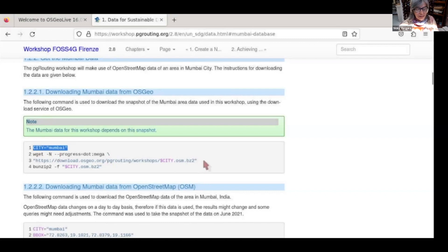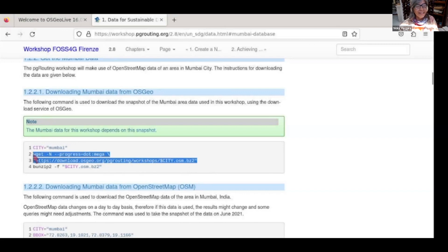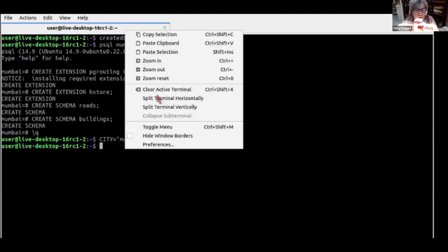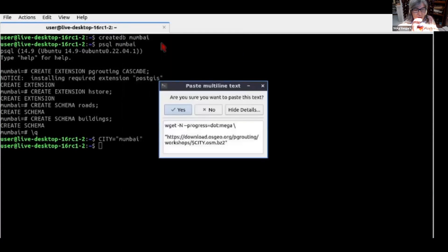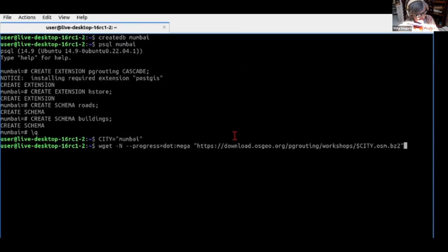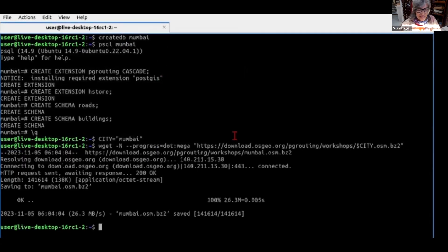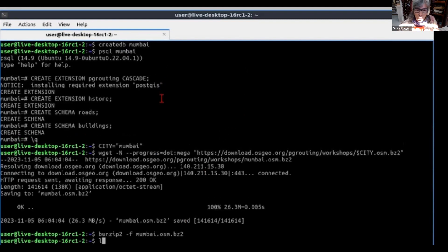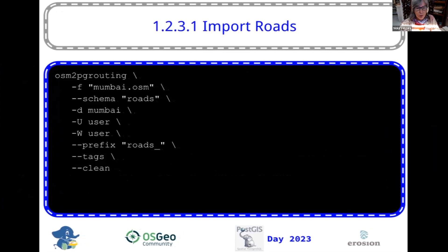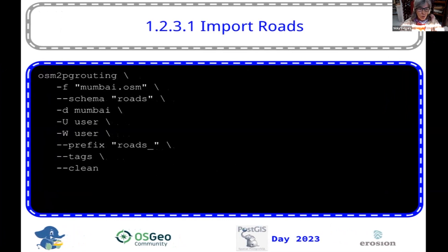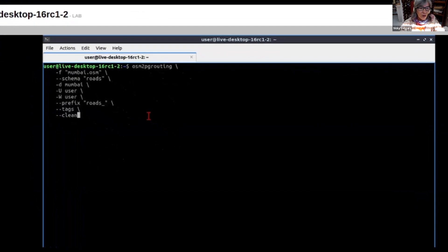I was a professor at the university, so I like to go kind of slow so that we all see what is happening. We paste and get the data from download.osu.org. Here is where we're going to be using OSM to PG routing. We're going to use the database Mumbai OSM, we're going to be using the schema roads, and we're going to be using the default XML that has all the kinds of roads, because that's the most common thing.